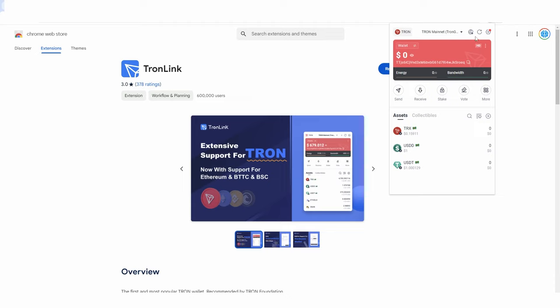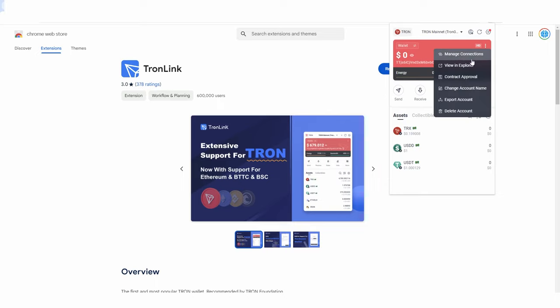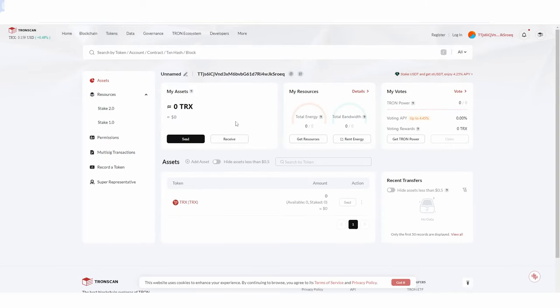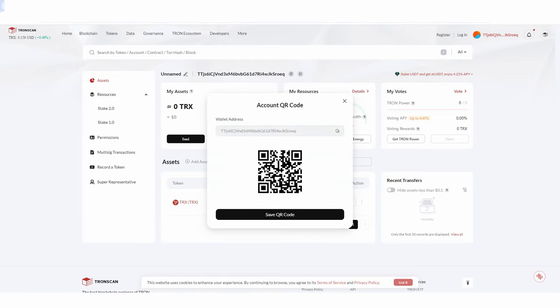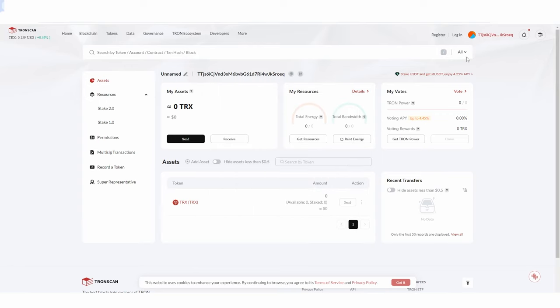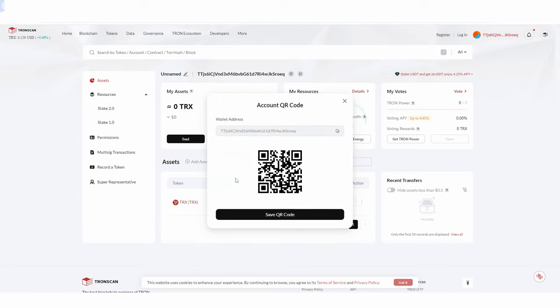Now that you've set everything up, the next step is to click 'View and Explorer.' This gives you a much better user interface. I'm going to do this now in the video so you understand what's going on. I'll click 'Receive,' and then I can copy my wallet address to receive my Tron.